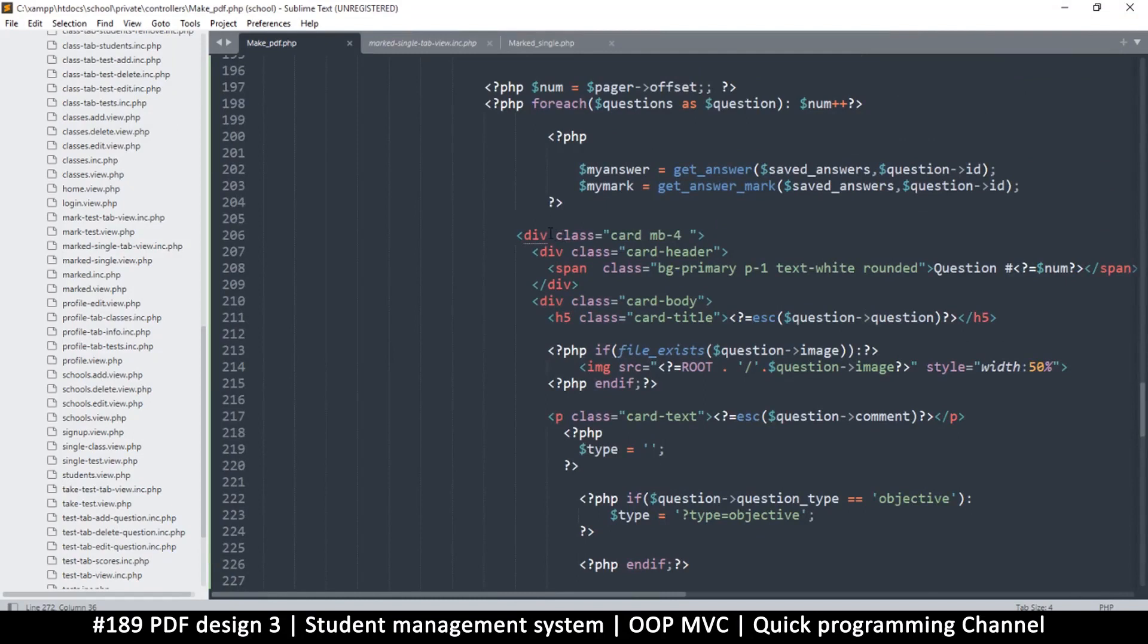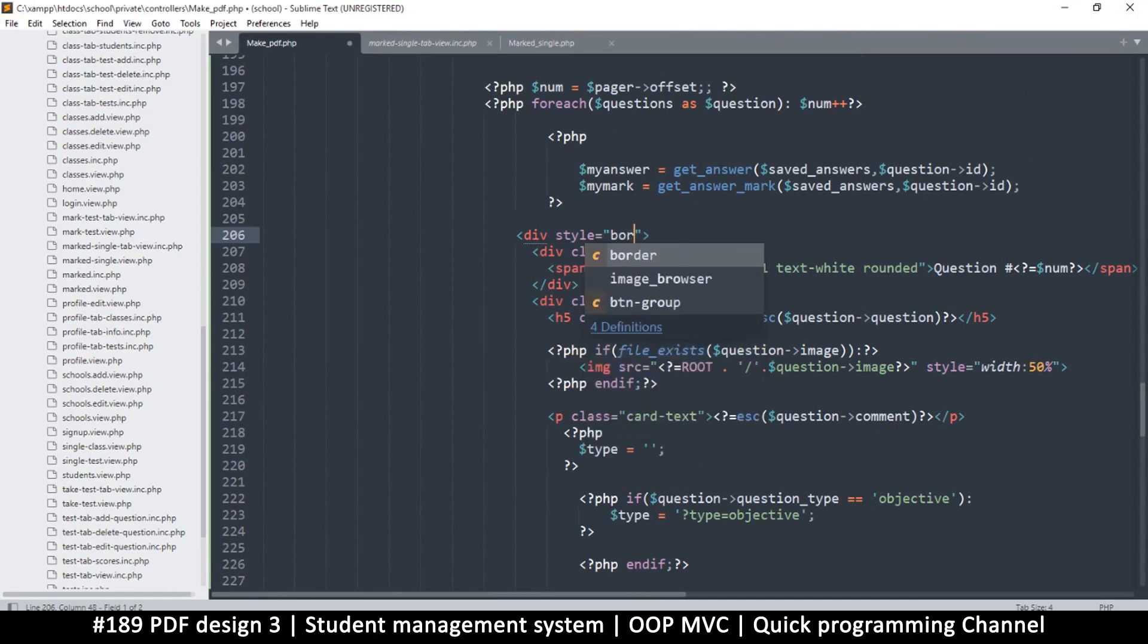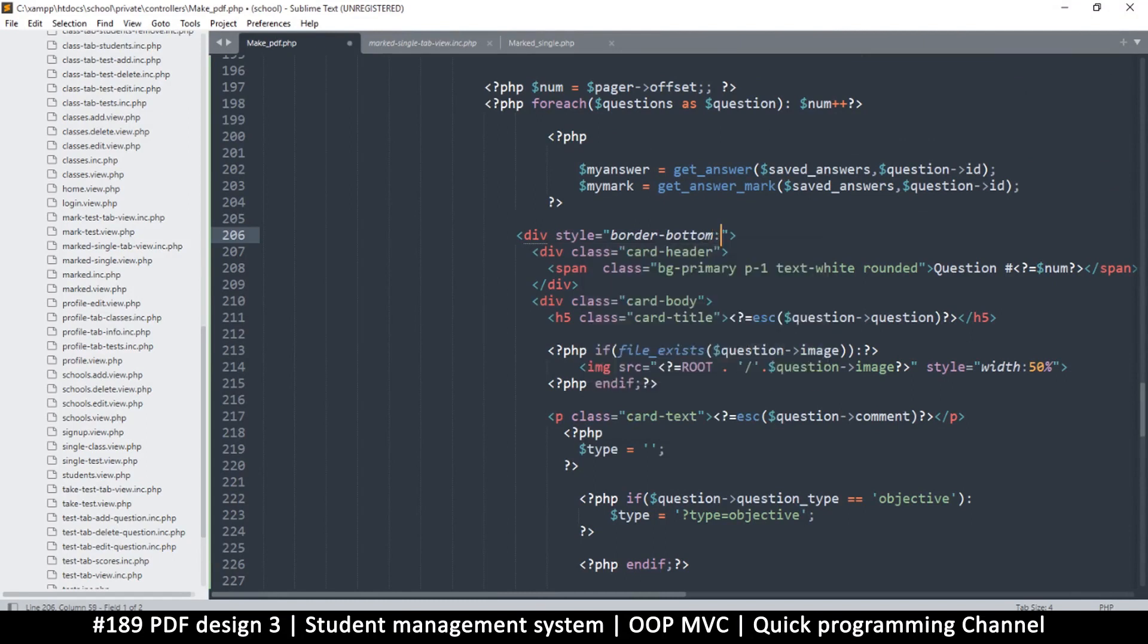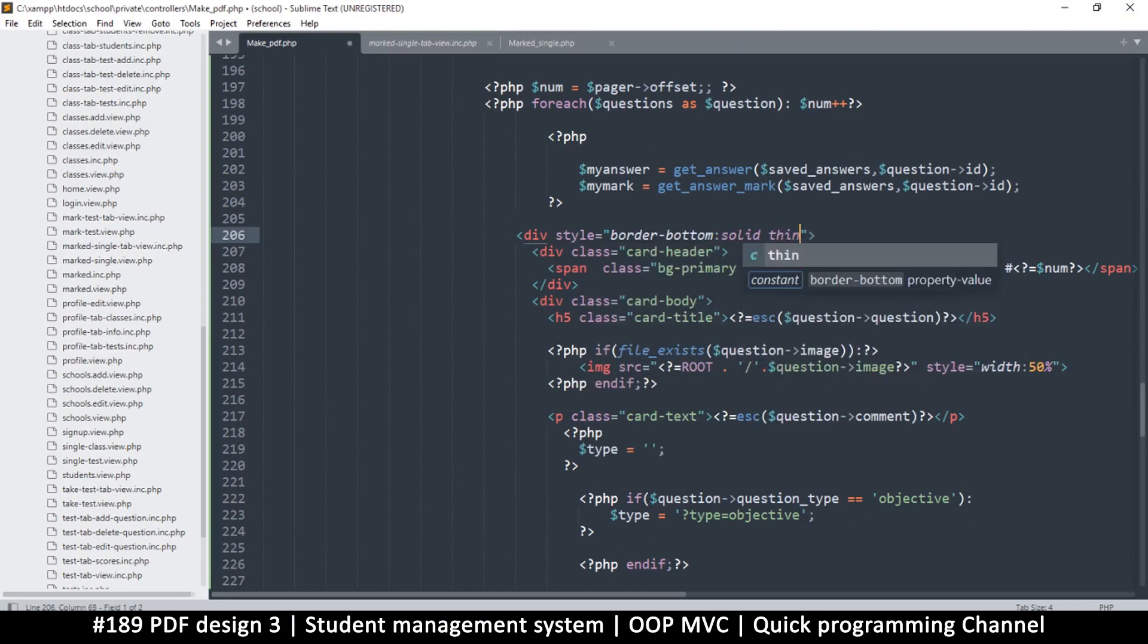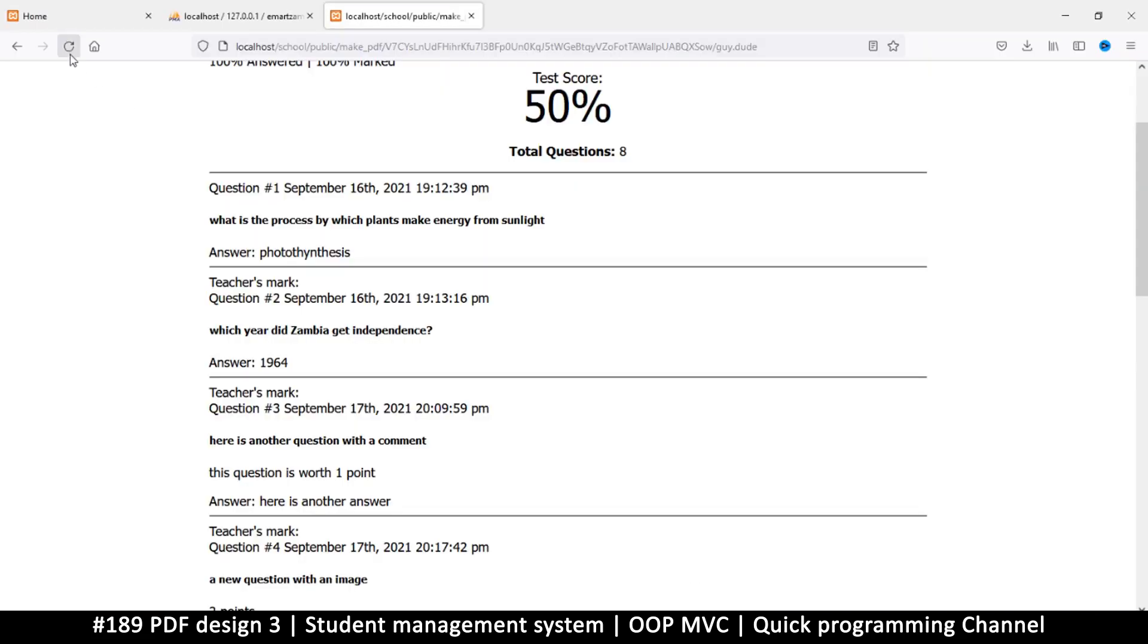Okay, so what we can do is just get this div and put a style. So we're going to say style and say border-bottom, and we'll say solid thin. What color do we put there? Maybe 555, a light gray.